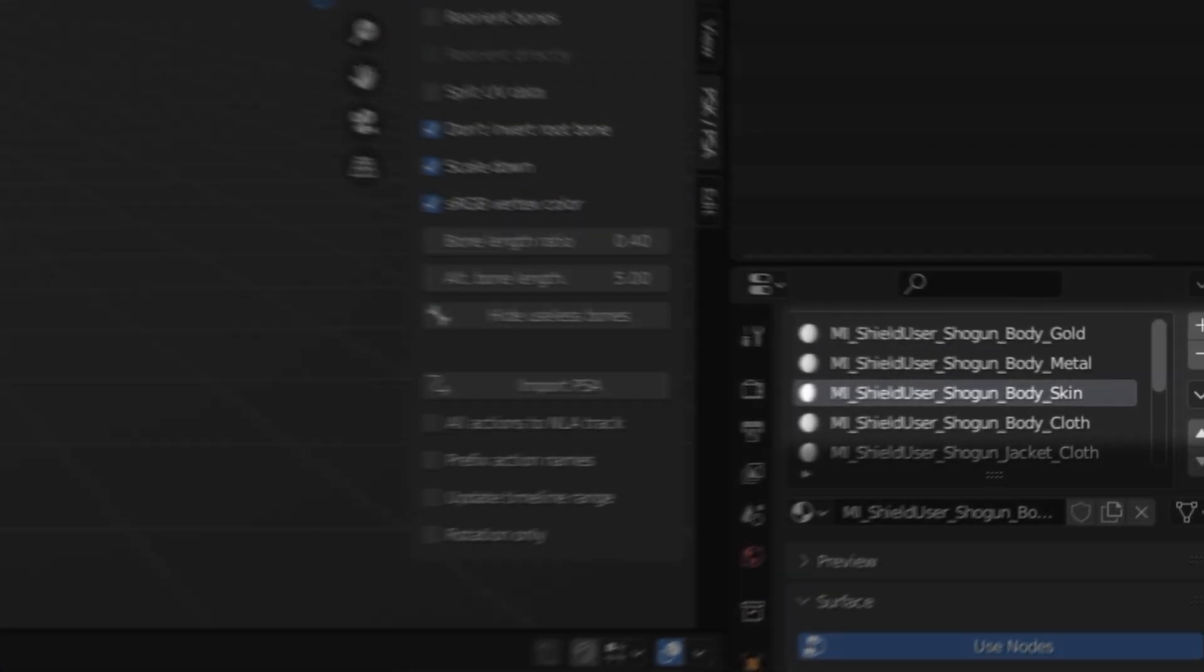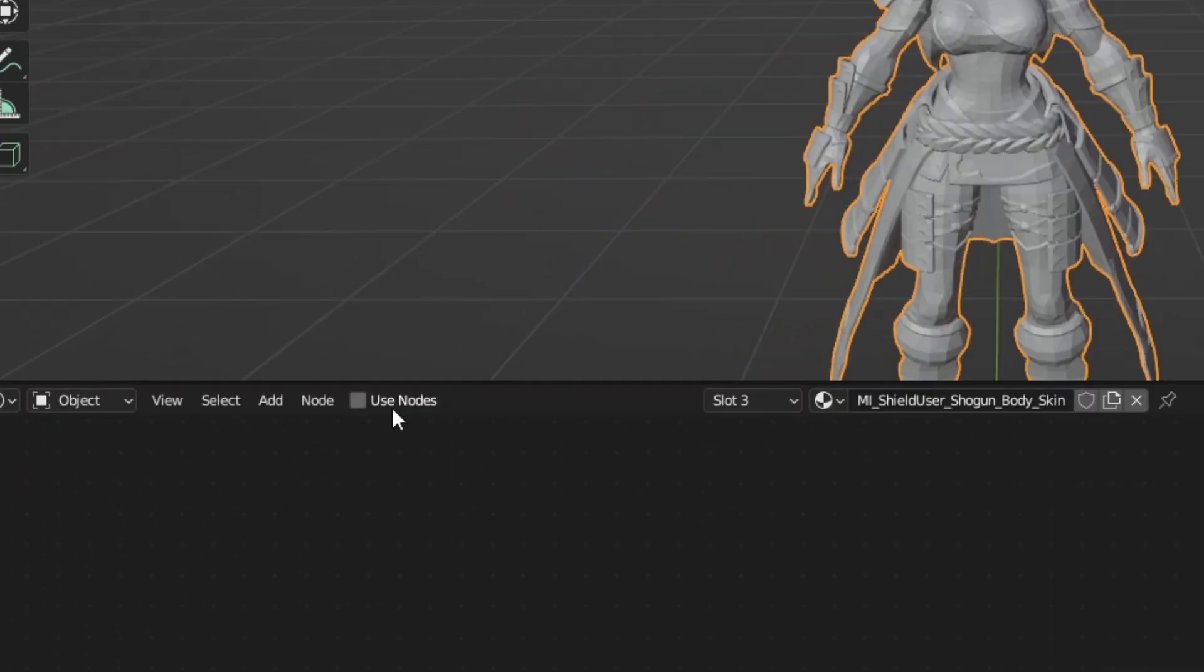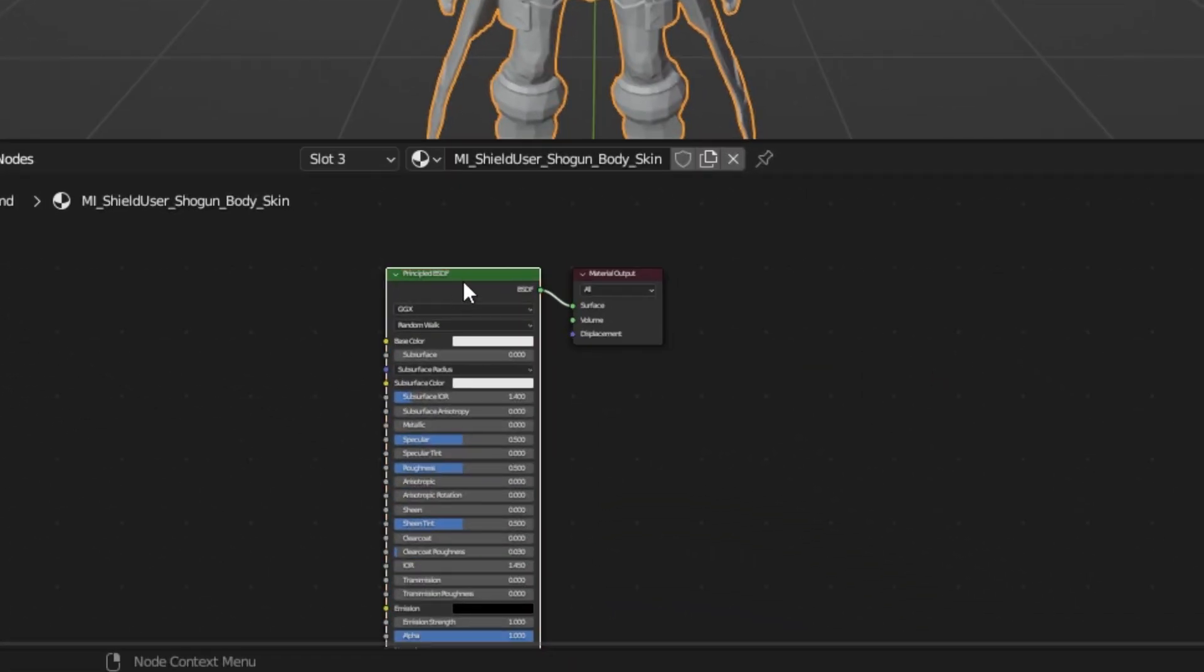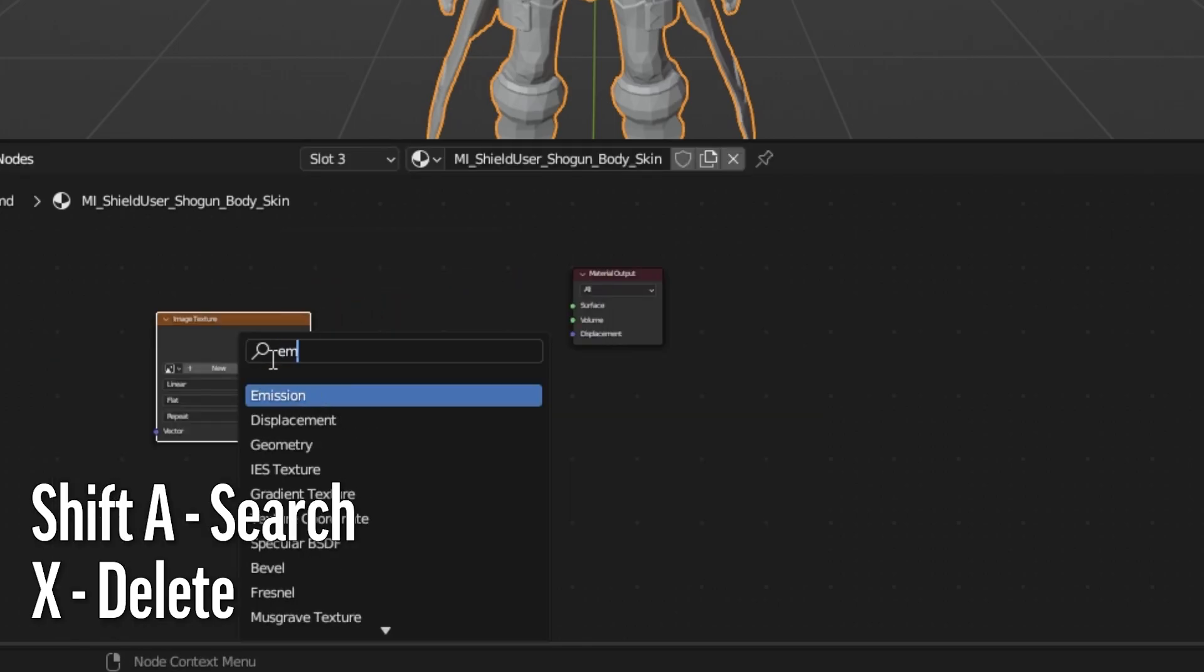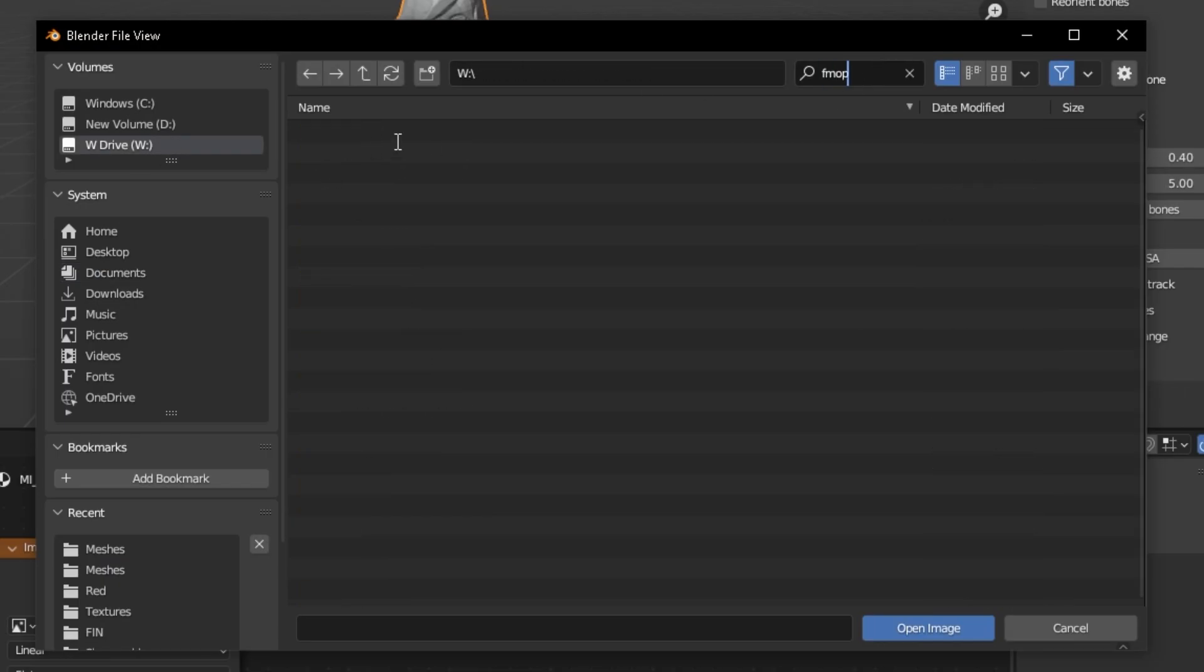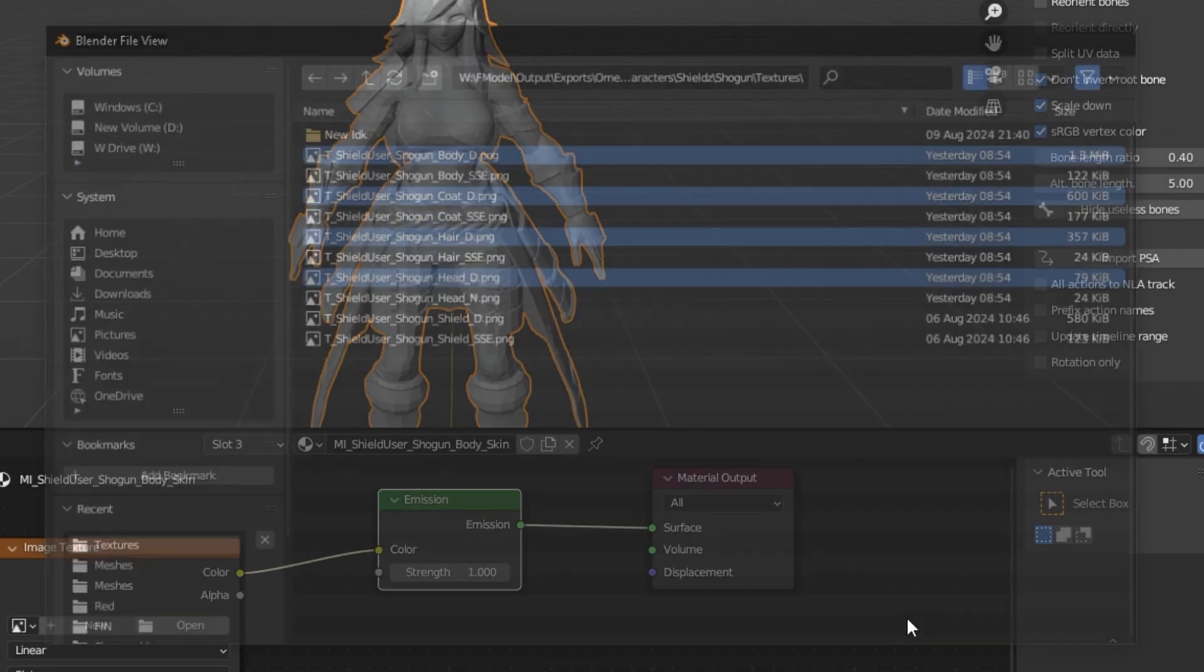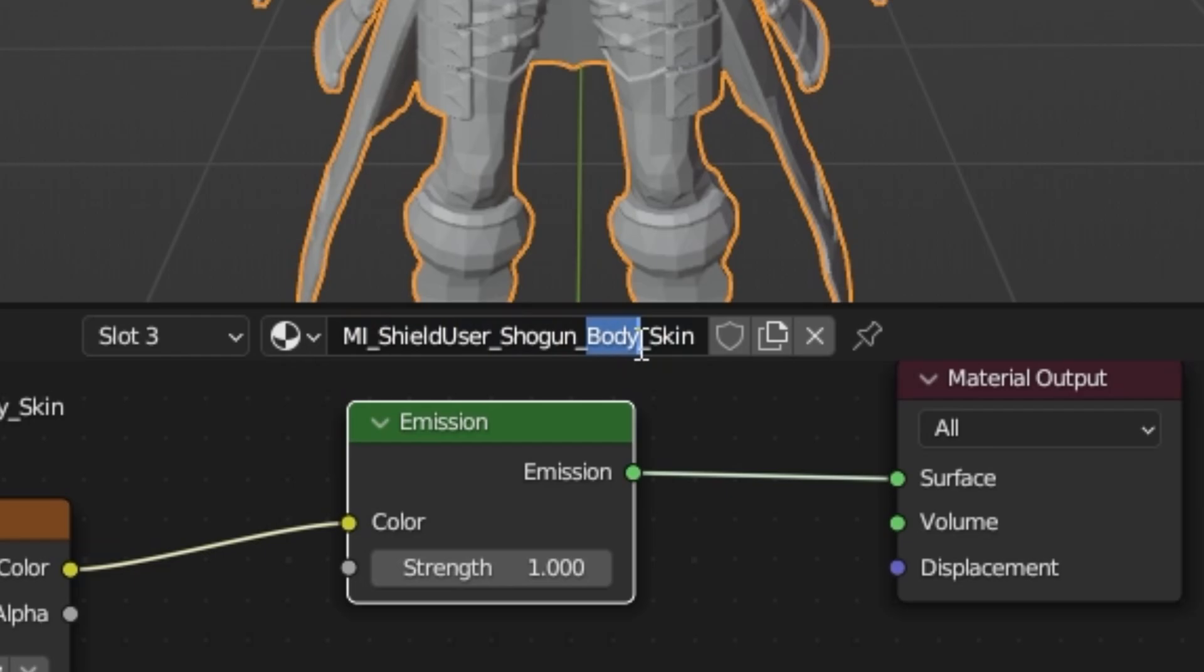Once you've clicked on the material, look in your shader editor and check the Use Nodes option. After this, two nodes should appear. Delete the principal node by pressing X on it. Then add in an Image Texture and Emission Node by pressing Shift A to search for them. Next, connect the Image Texture to the Emission Node and then the Emission Node to the Material Output. After that, open the Image Texture and import all the textures needed for the model that have underscore D in them. Once you've imported the textures, make sure the node is using the correct one. For me here, it's going to be the body texture because we are in the body material.